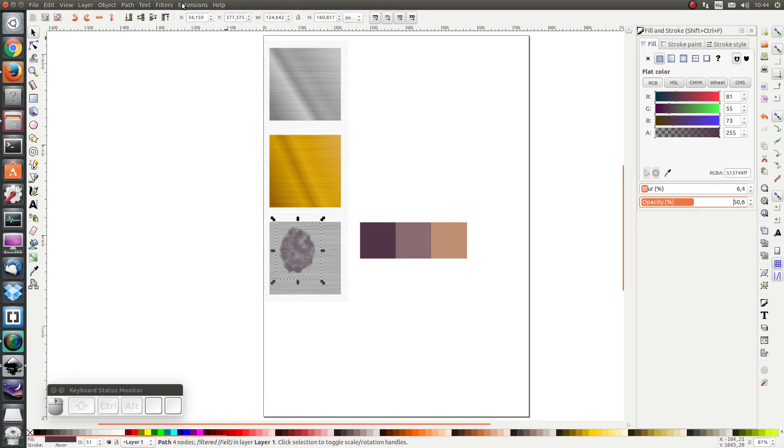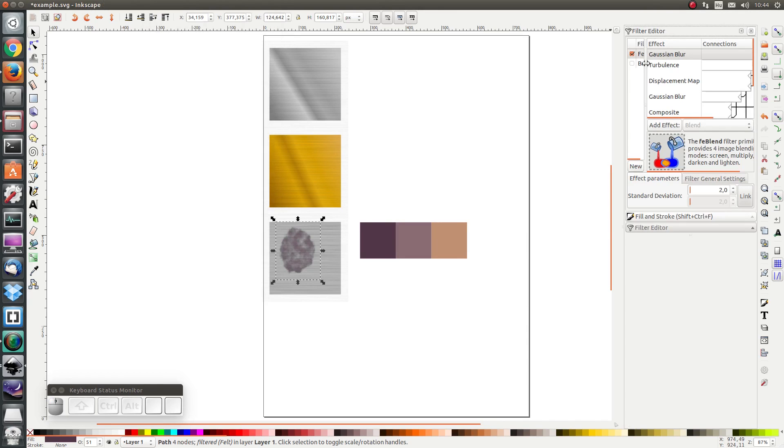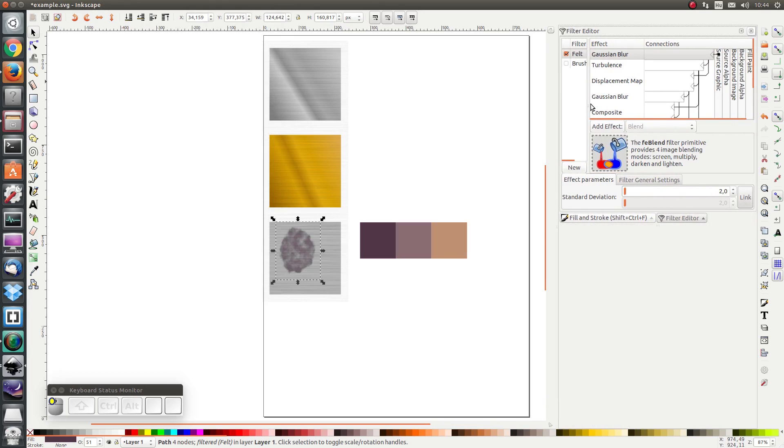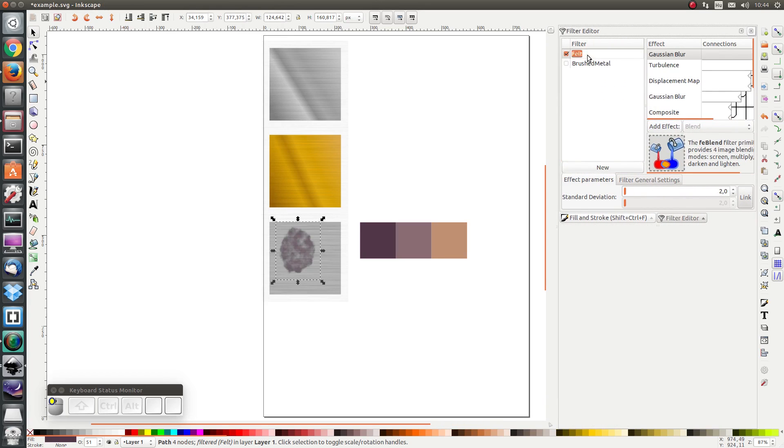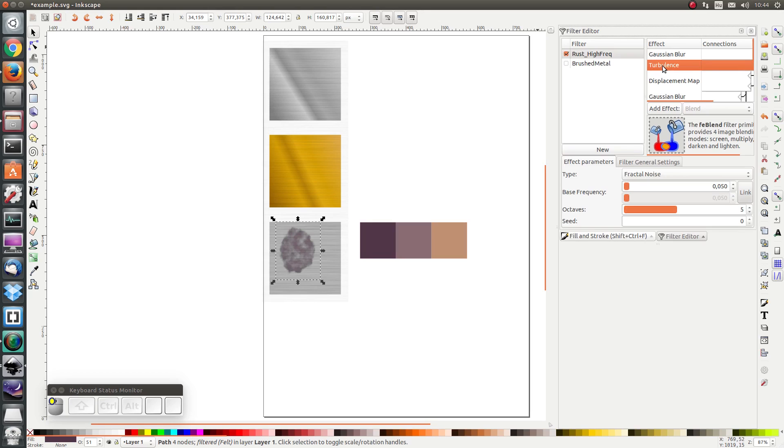Next I would like to edit this filter so I go to filters, filter editor and I'm going to change the name to rust high frequency and the first thing I'm going to do is I'm going to change the turbulence from 0.05 to 2.